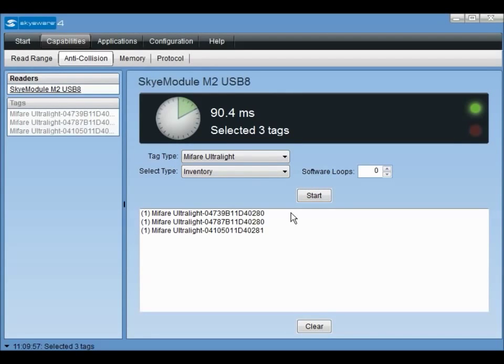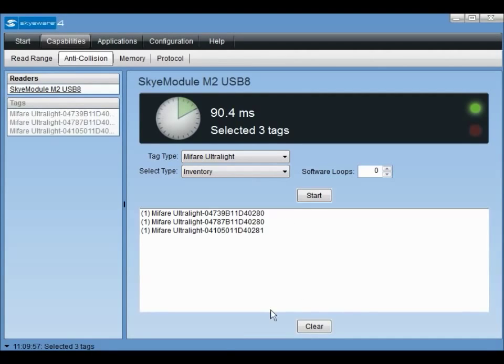This concludes the getting started video. To learn about sky security features and play with some demo security applications, see the video entitled Using Sky Security Features.